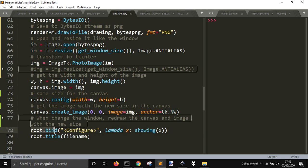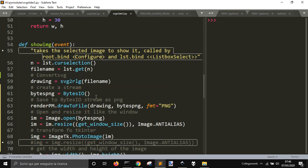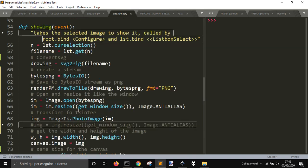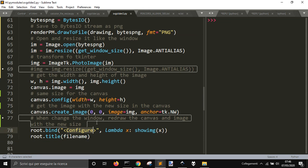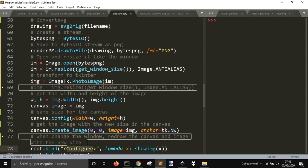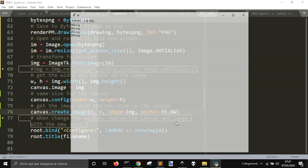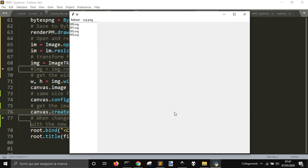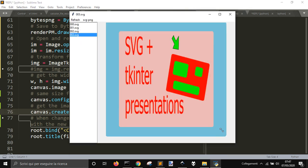And with root bind configure, every time I stretch the screen, the canvas and the image will be drawn again, updated. And they will always fill the width and height of the screen.